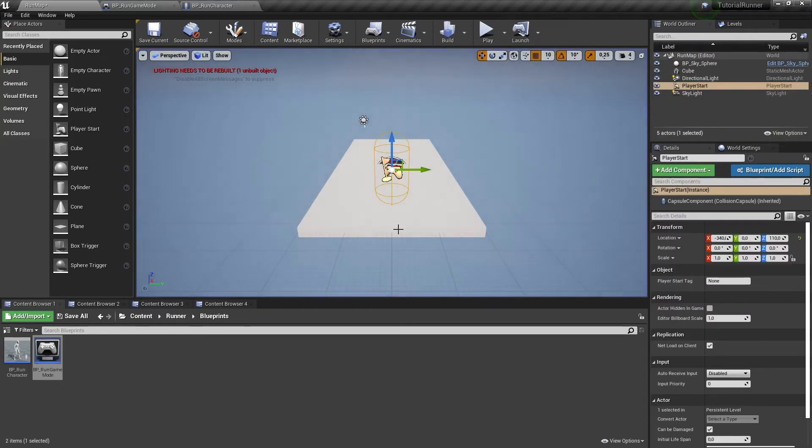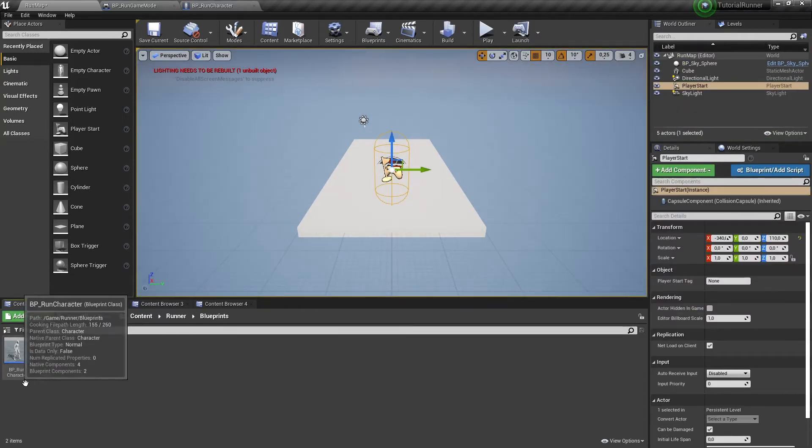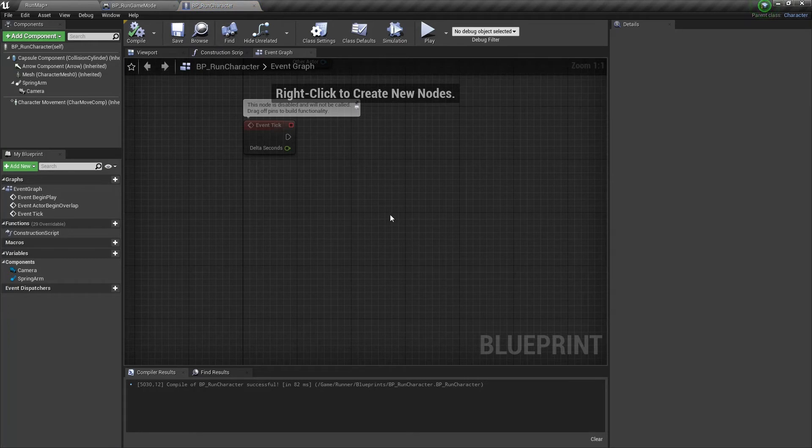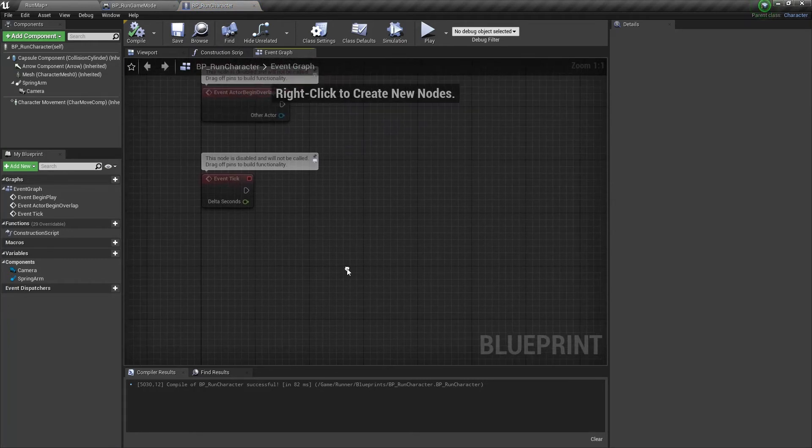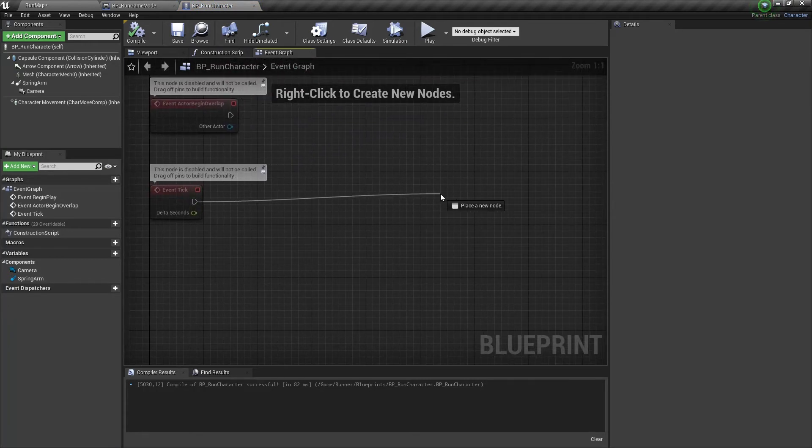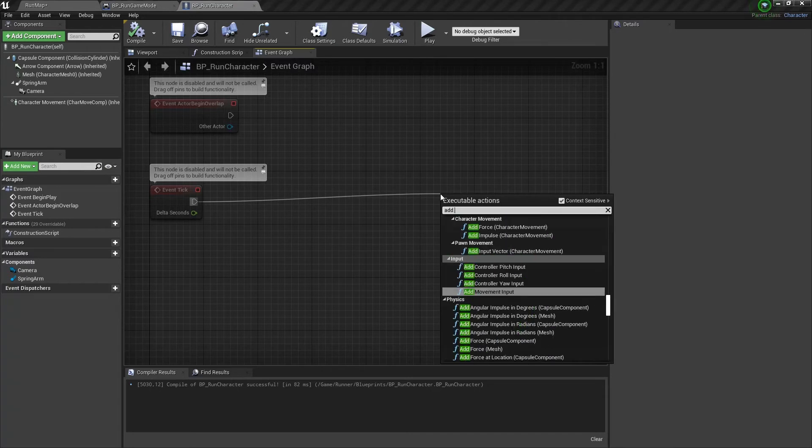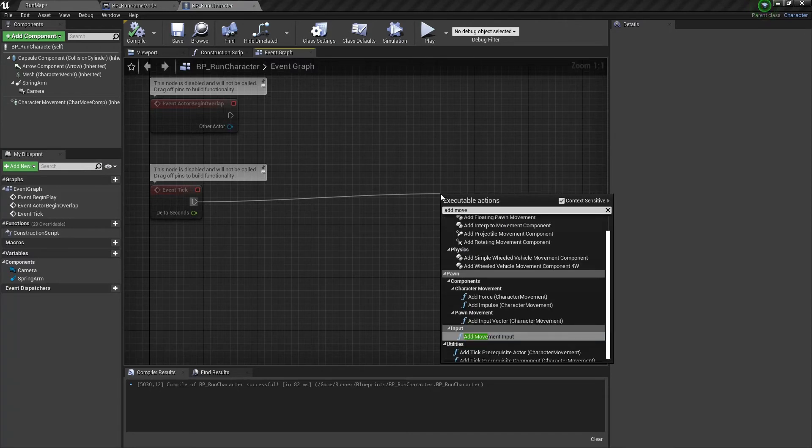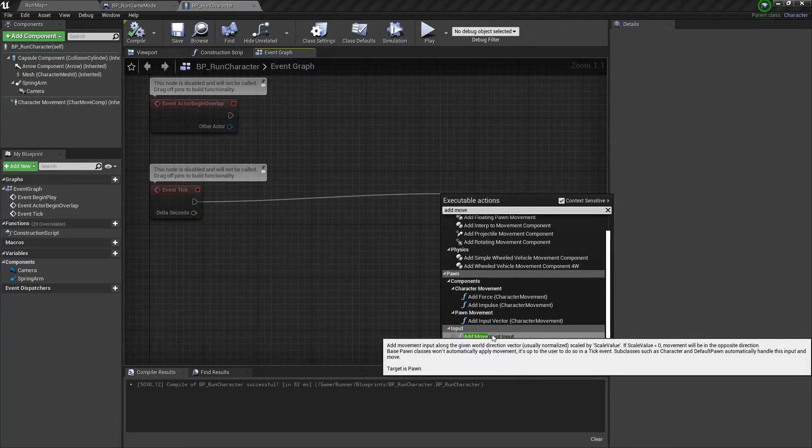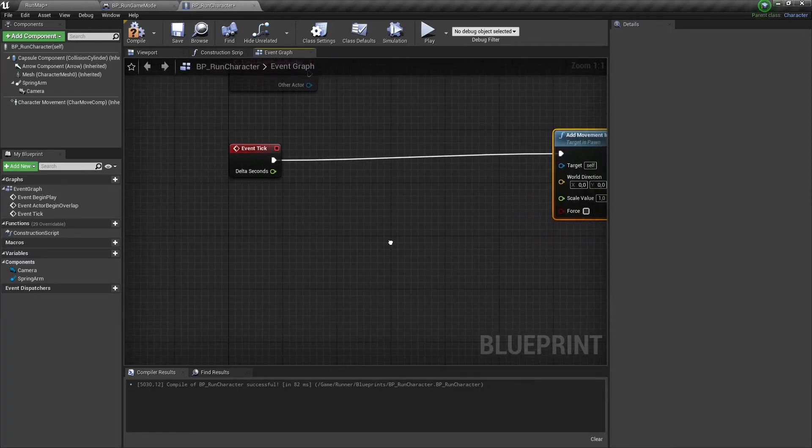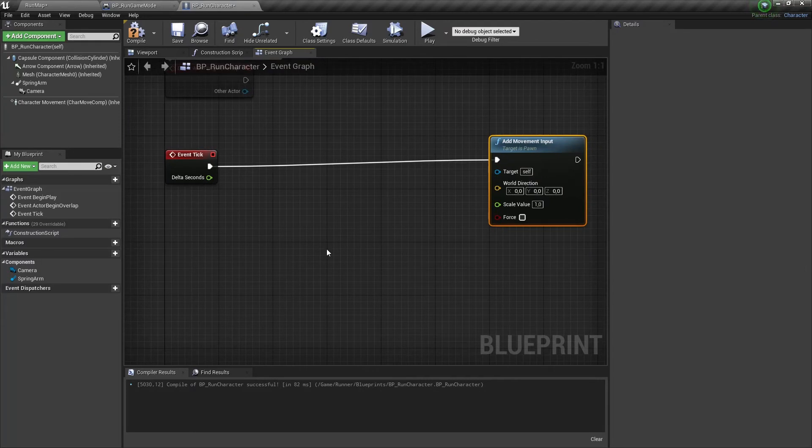Now we need to make this character run. To do it we need to open the event graph section of our character. We can add some movement to our character by using the Add Movement Input node. But first we need to set the world direction property for this node.